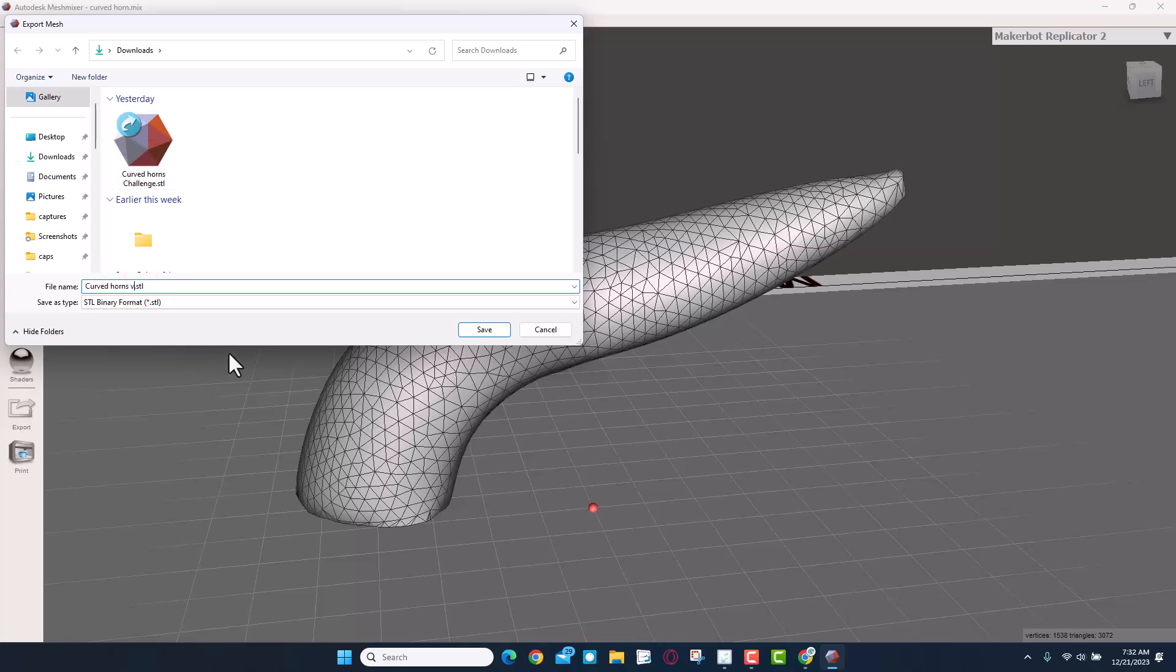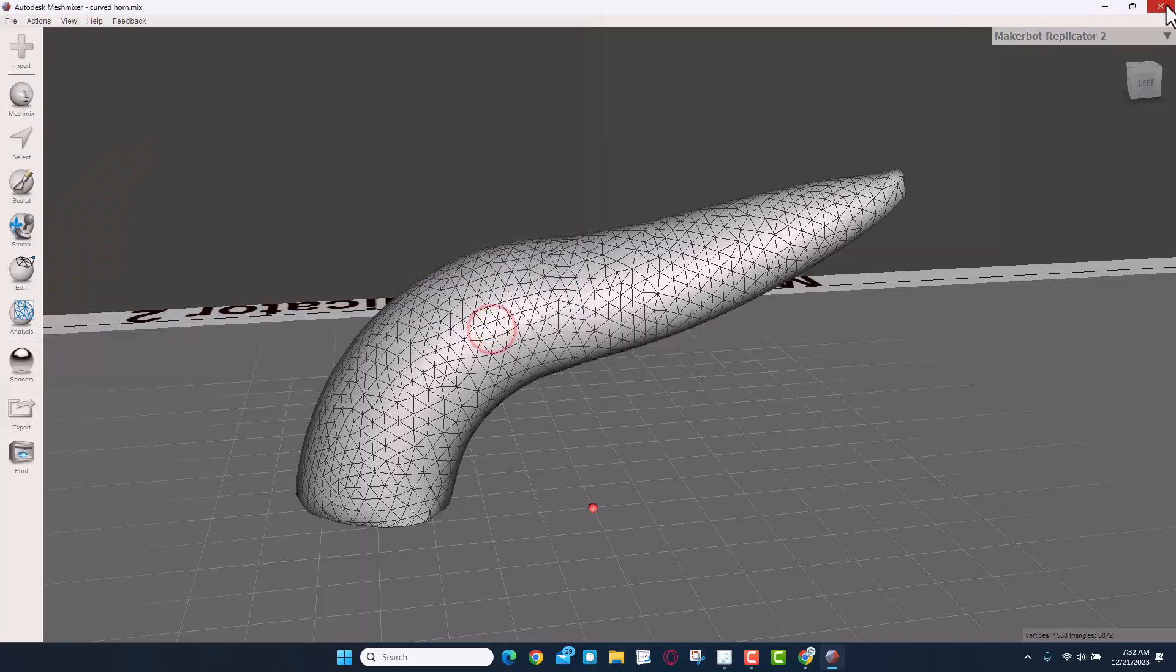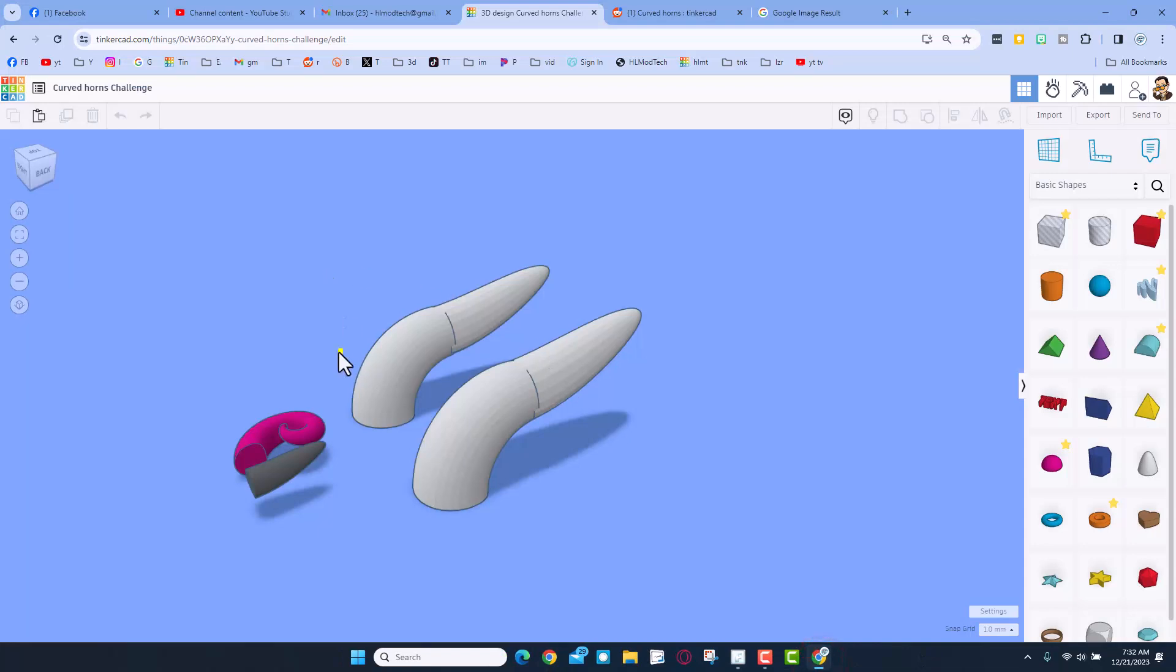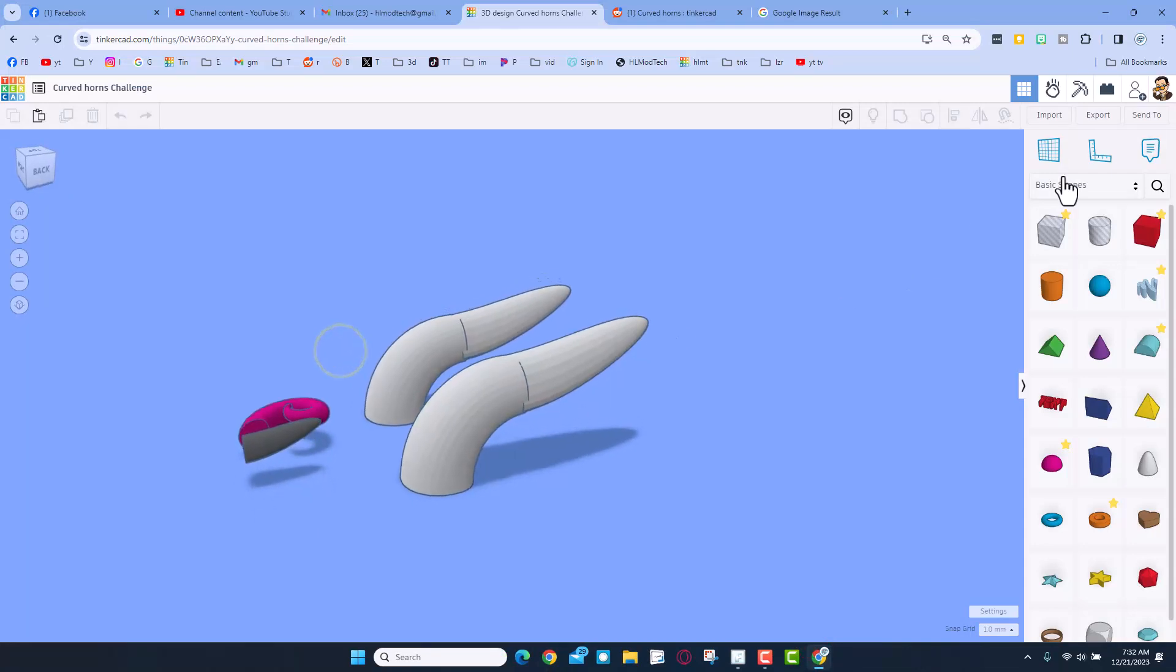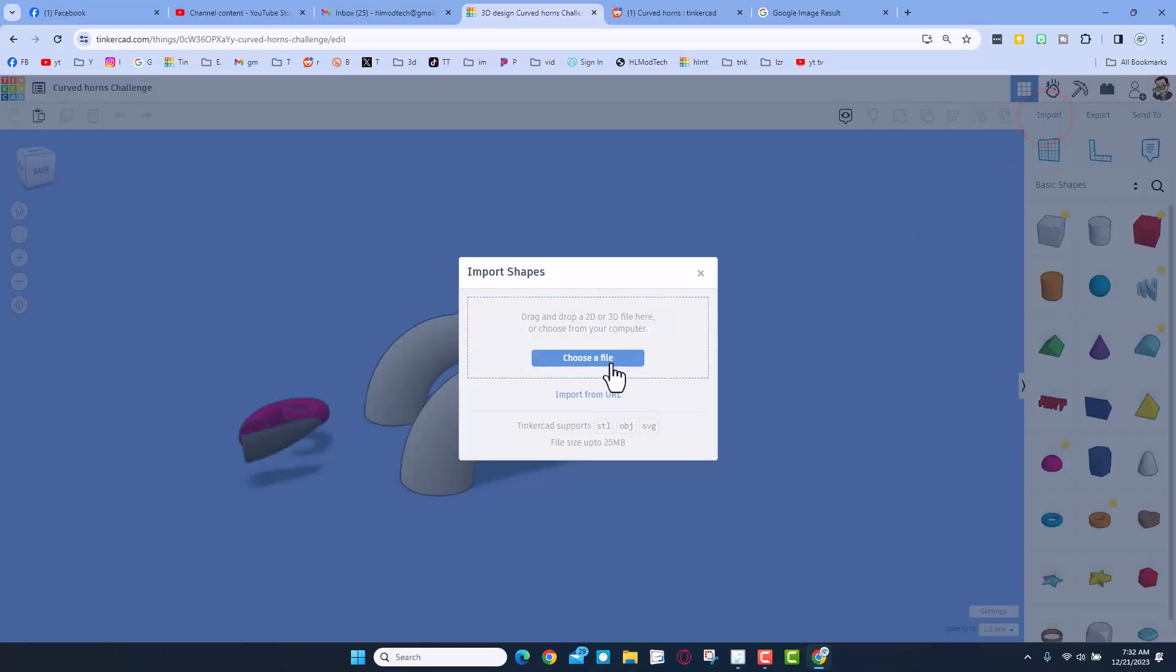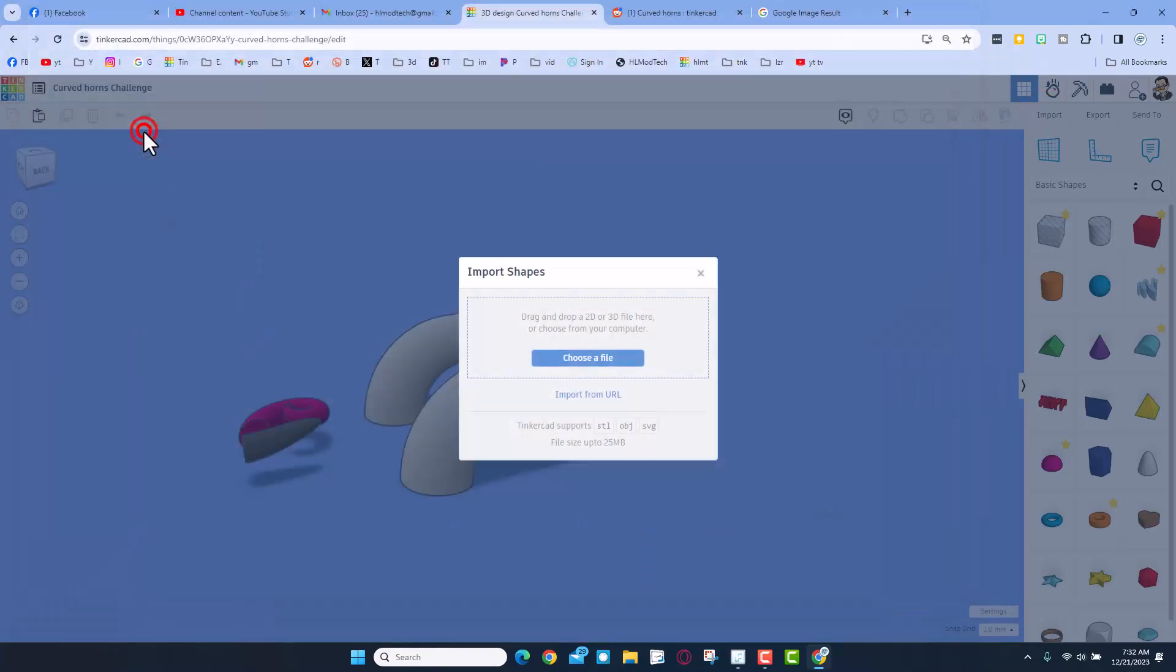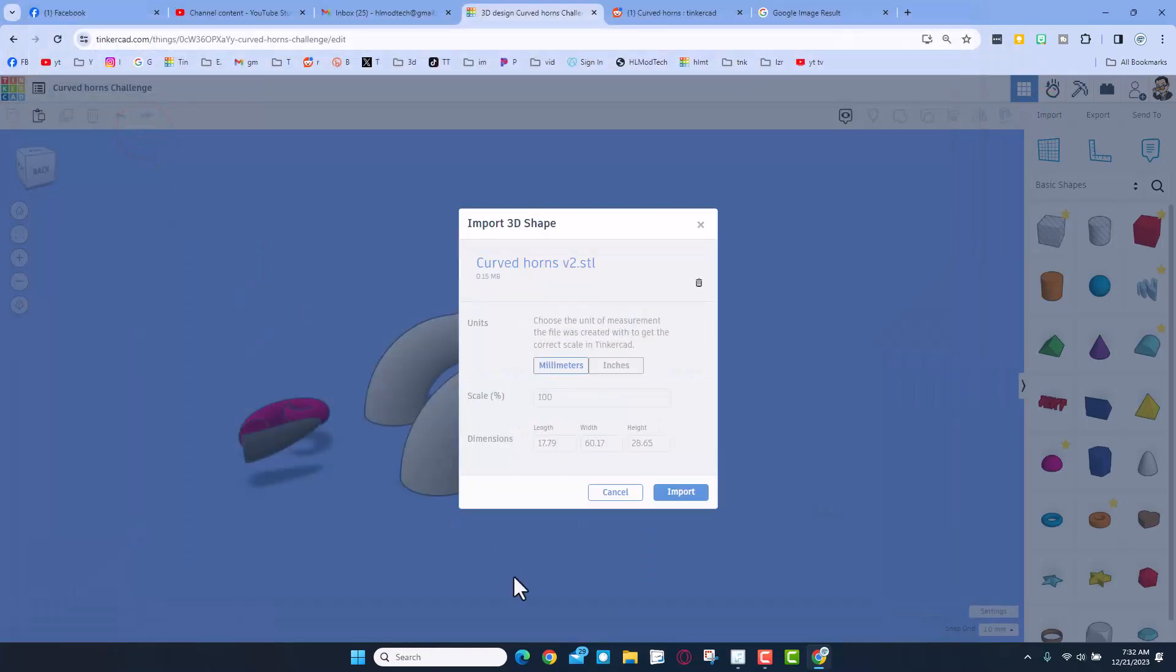Close Mesh Mixer, bring back Tinkercad, Import, Choose File, and there is our Curved Torrents V2.